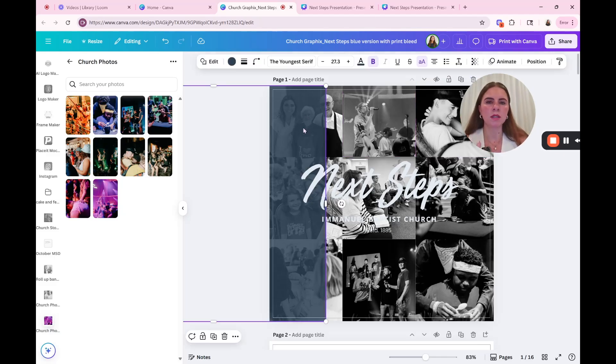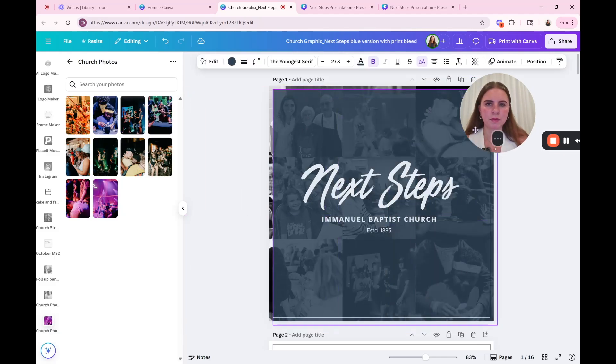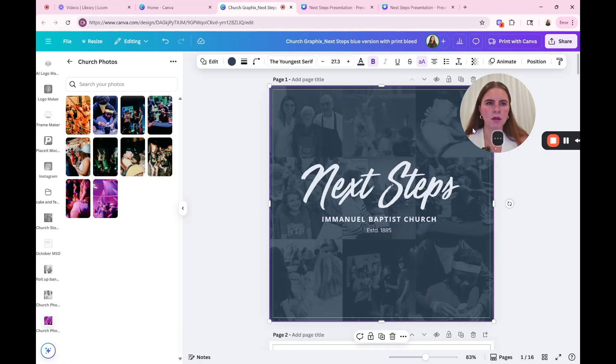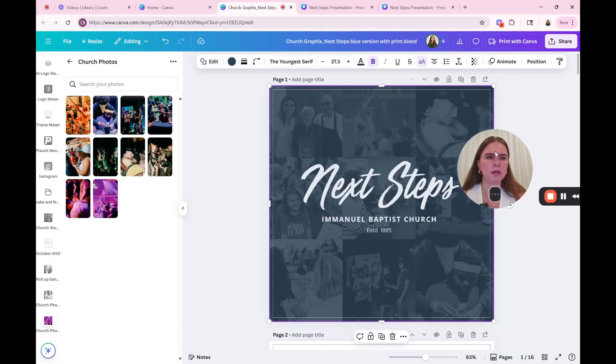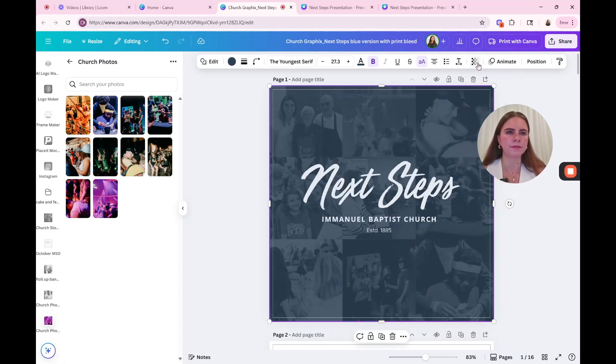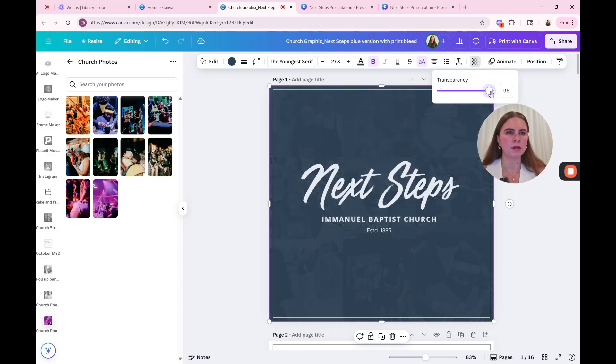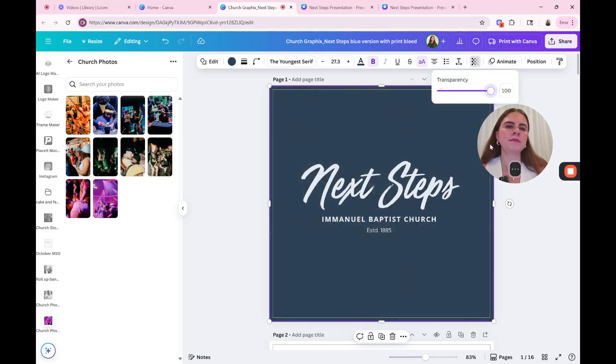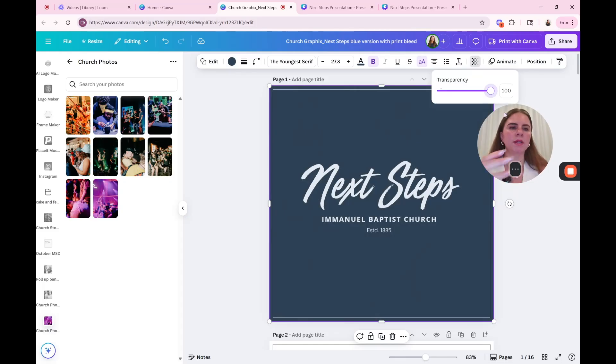Okay. So now that is how you move the photos around. If you want a solid color, then what you can do is go here, transparency and then you can increase it to a hundred and then that will get you your solid color.